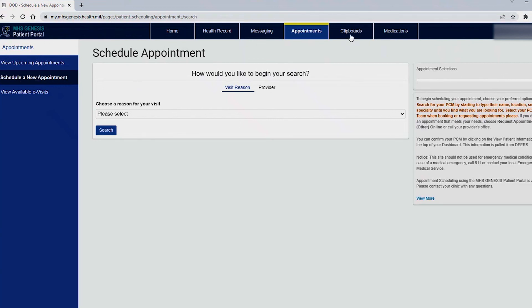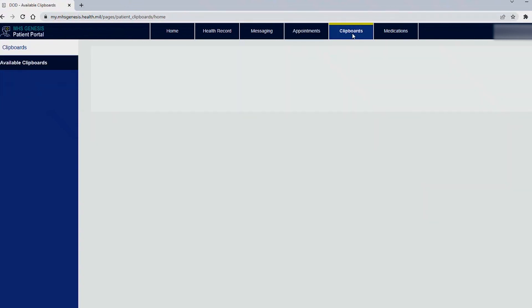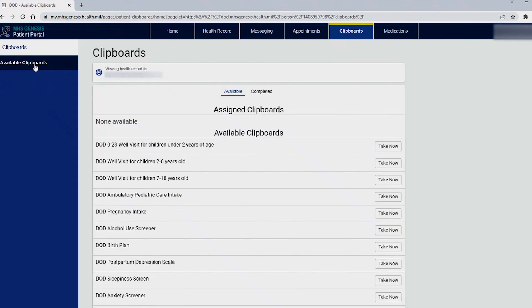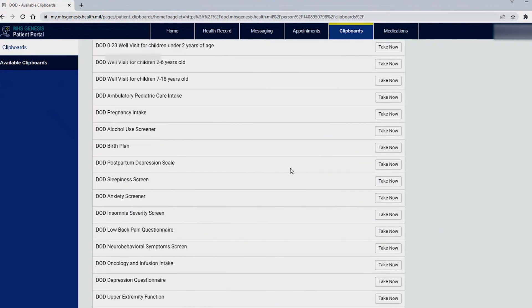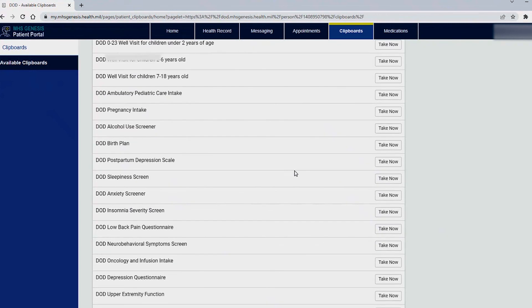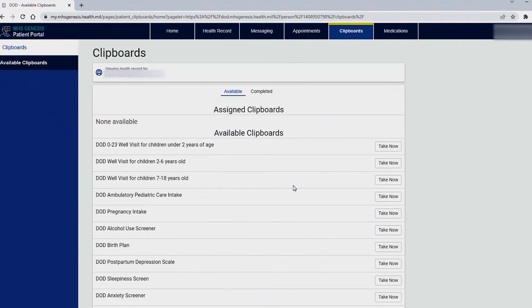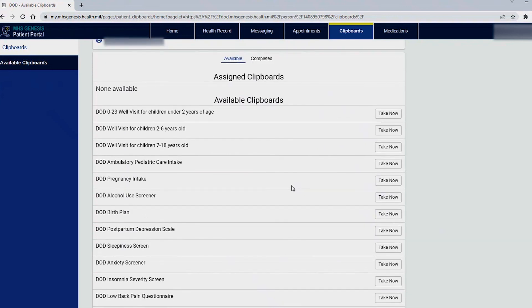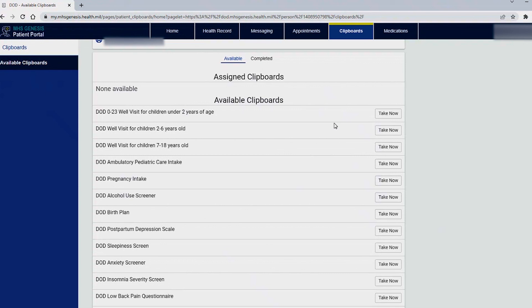We'll move on to clipboards. For clipboards this option is pre-filled here with questionnaires that we use regularly in the clinics. You don't have to worry about this unless asked to do so. If we call you for an appointment and ask you to please visit the clipboards and fill out a specific questionnaire then you could do it here and it will make your visit go a lot smoother in the clinic.